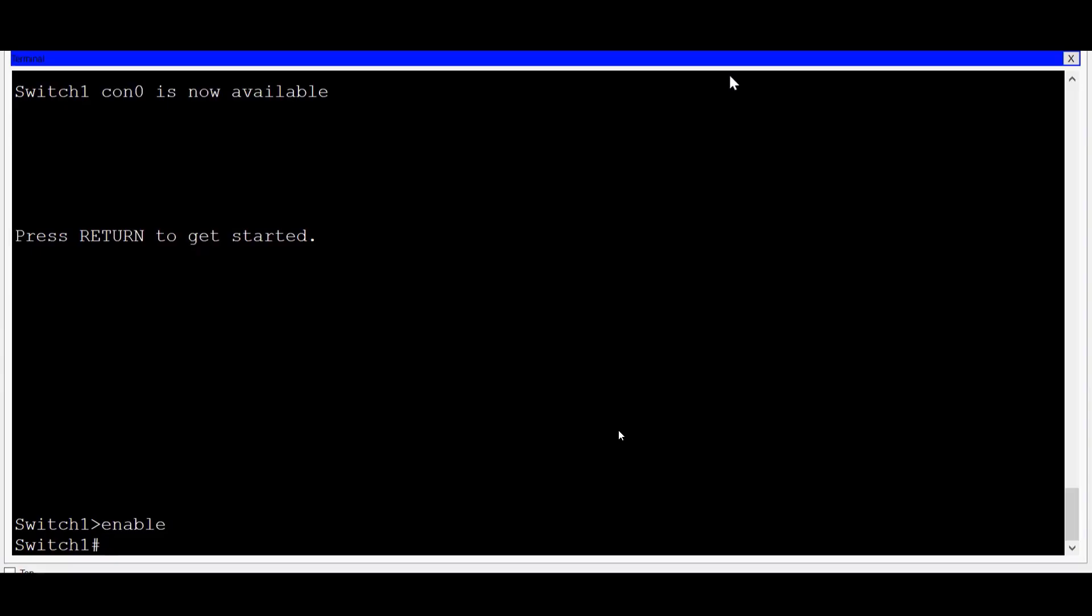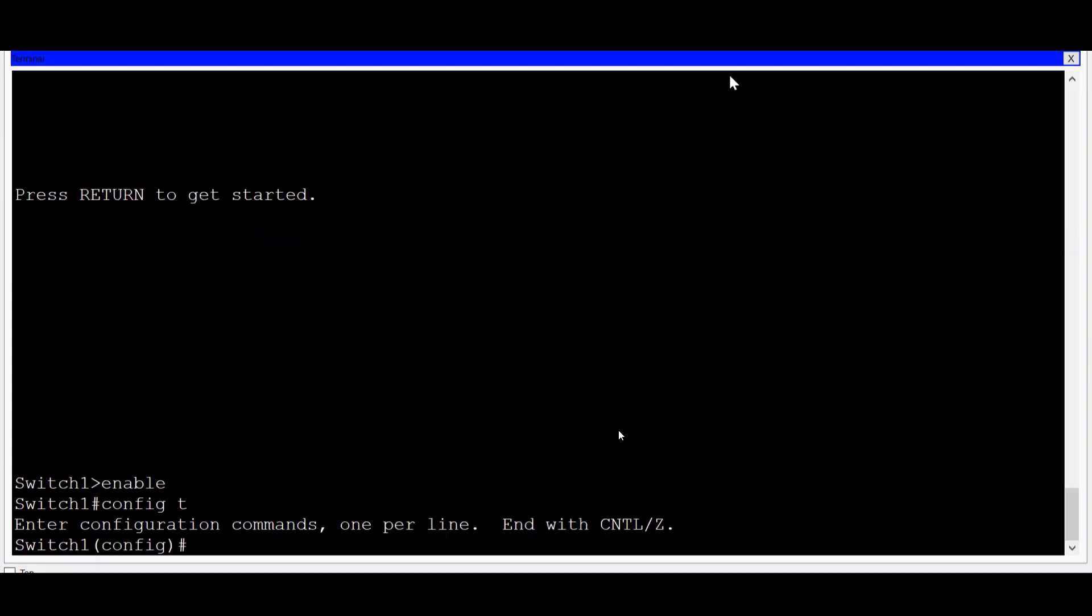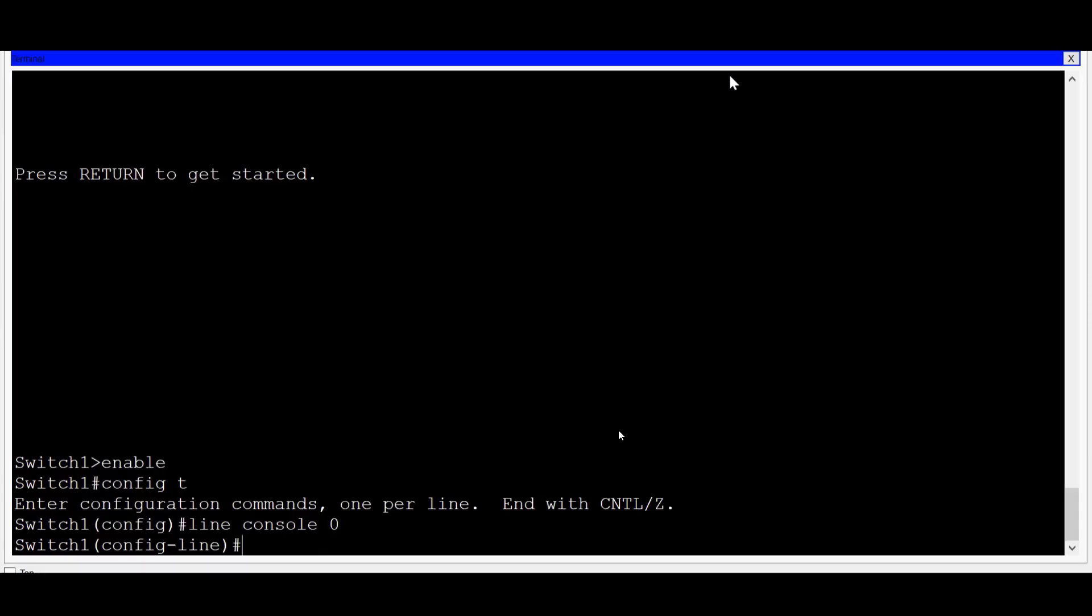The first thing you'll want to do is secure access to both the console connection and to privilege EXEC mode. First, I'll control access to the console connection. To do that, I'll get into global configuration mode with the config T command, and then I'll type in line console 0 to enter line configuration mode.